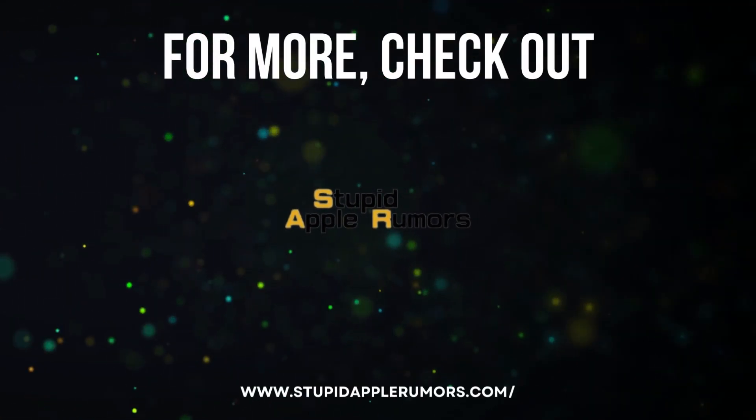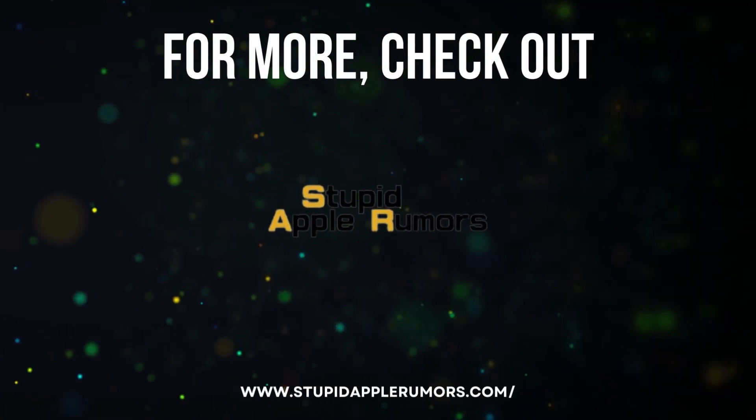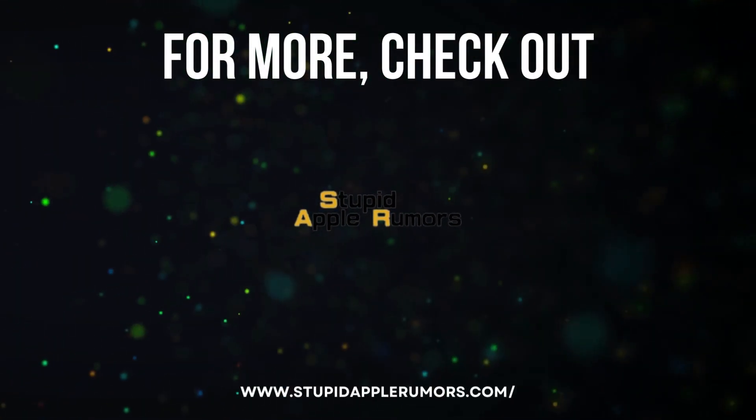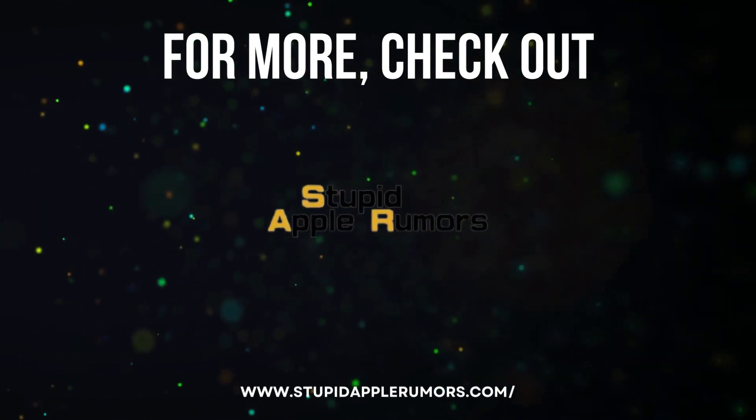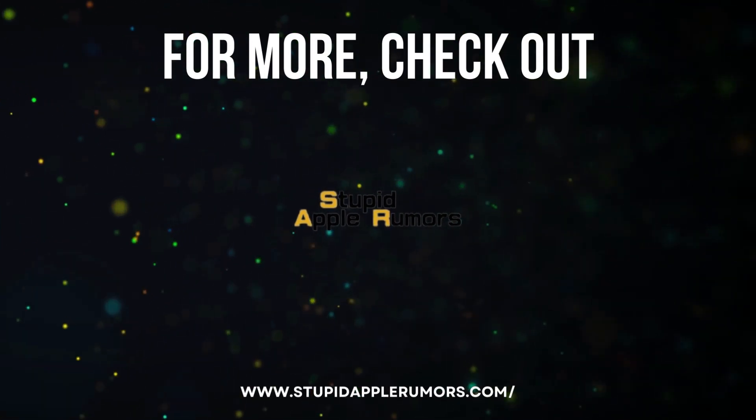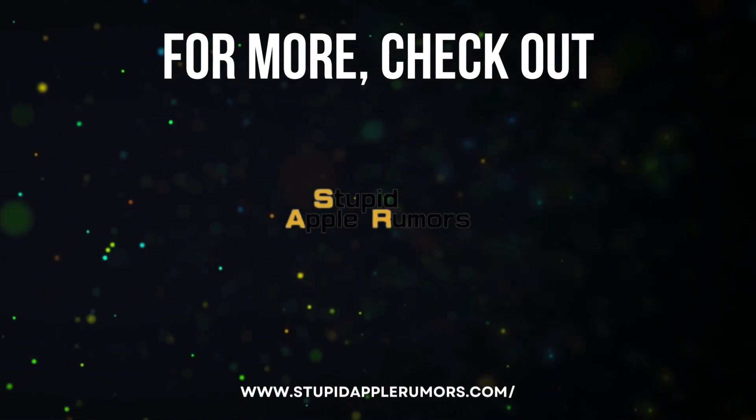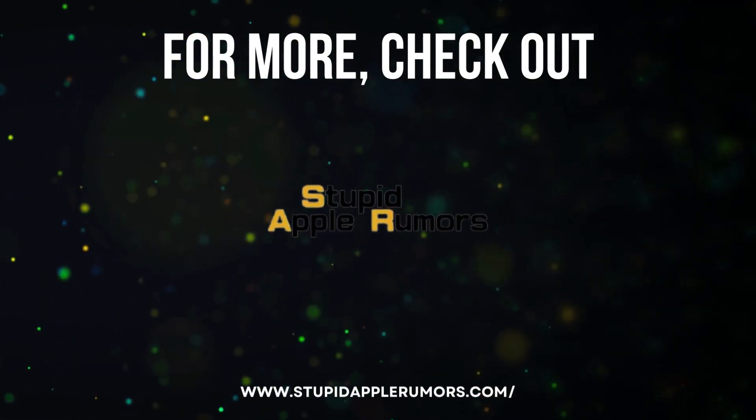That's it for this video tutorial. I hope you found it helpful. If you have any questions, please leave a comment below. Thanks for watching.